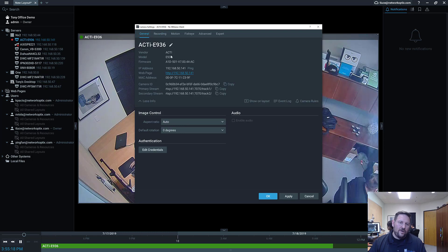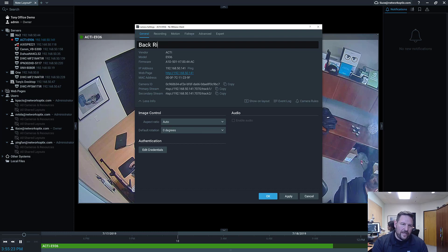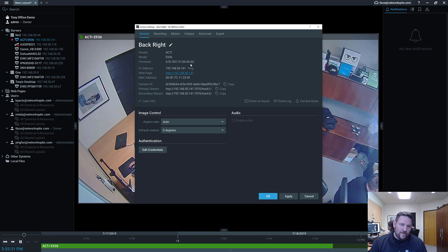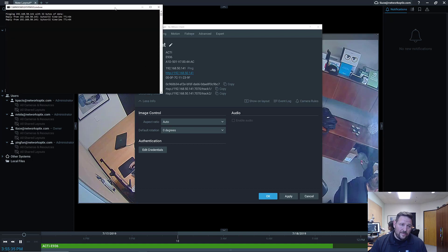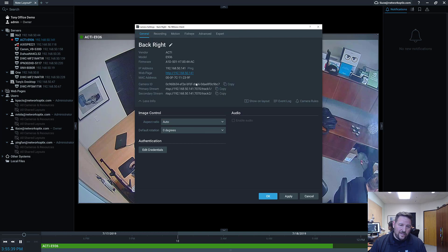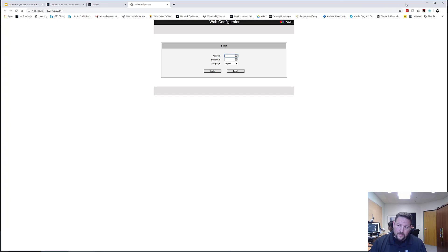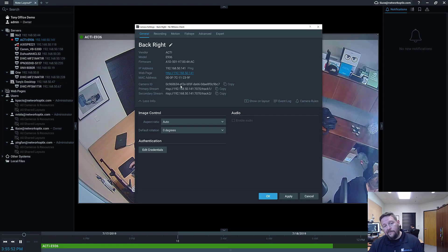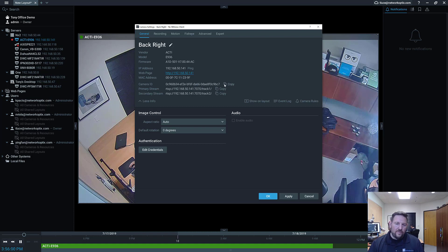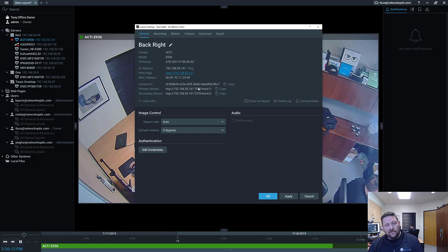Under the General tab: your first field is the name — I'm calling this my back-right camera. You can see the vendor (Acti), model (E936), firmware version, and IP address. You can run a ping test to see if the camera is online, and it'll open a terminal dialog. You can go straight to the camera's web page by clicking the link — it opens in your default browser. You can also see the MAC address, camera ID (used for development and API calls), and the primary and secondary streams being pulled from the camera.